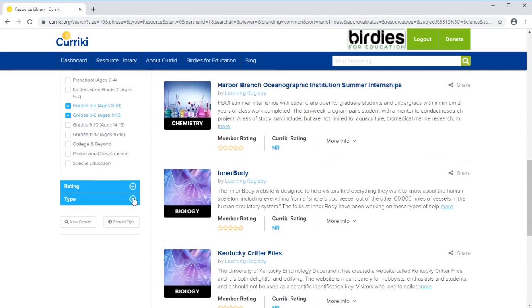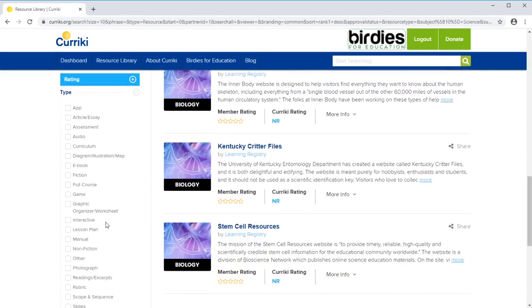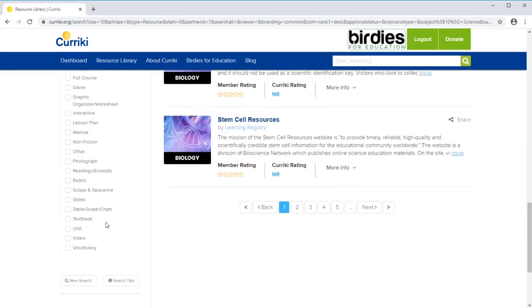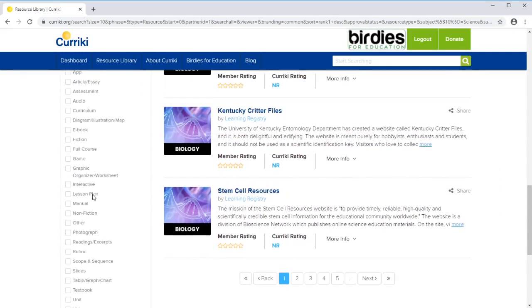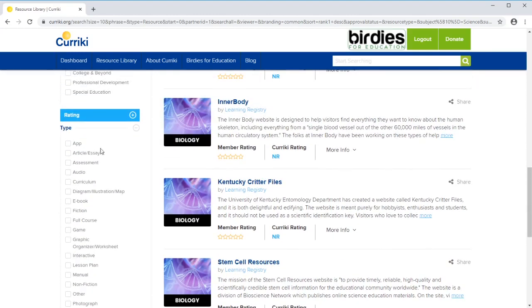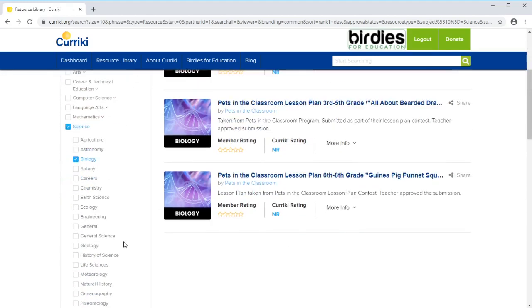Another really nice thing down here is you can filter for the type of object you want. Maybe you just want a graph or a chart that shows something, maybe you want a lesson plan or an organizer, or maybe you want to see a whole curriculum.